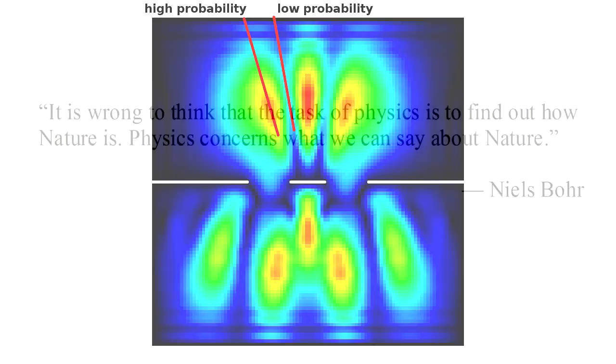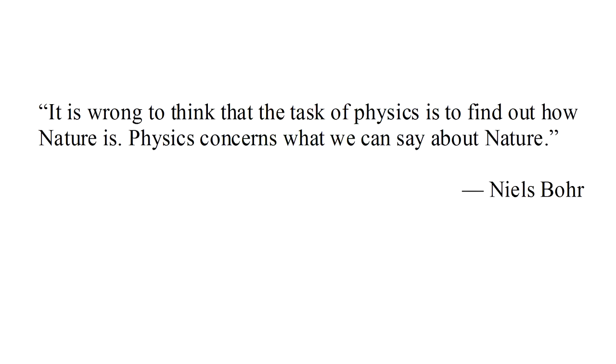It seems that we must heed the words of Niels Bohr. It is wrong to think that the task of physics is to find out how nature is. Physics concerns what we can say about nature. And clearly, there seem to be very fundamental limits to what it is we are able to say about nature.